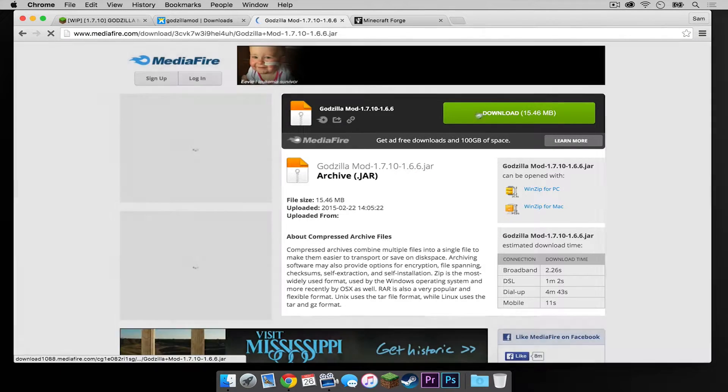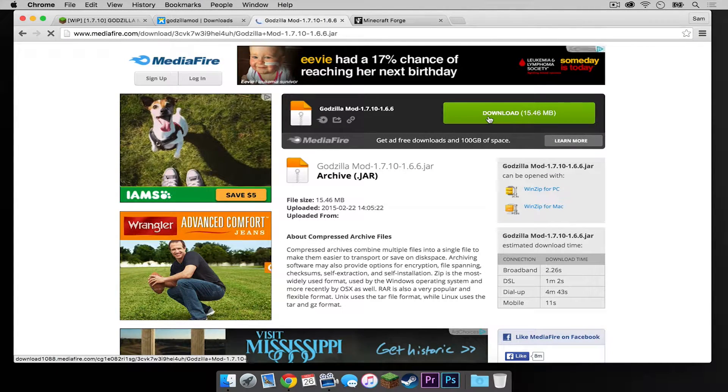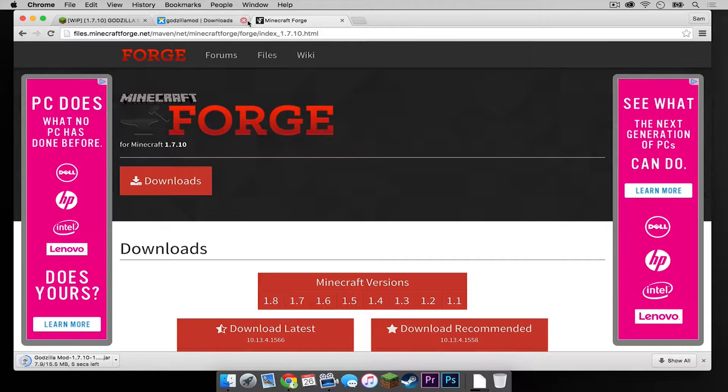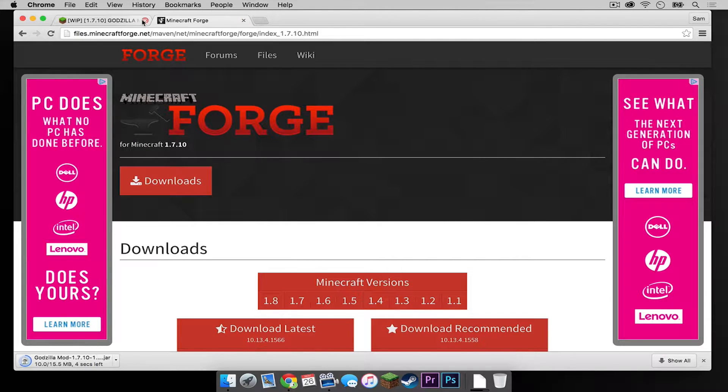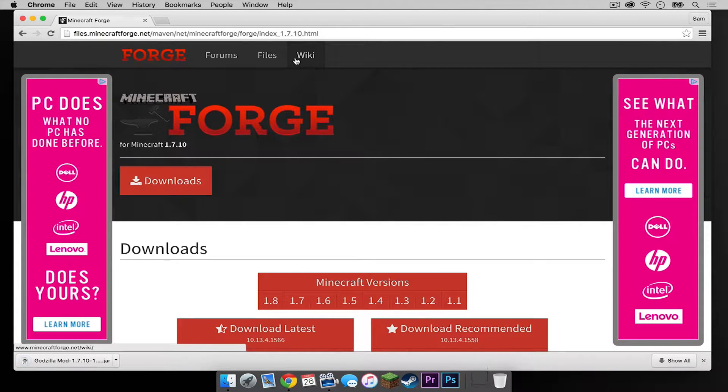Then press the big green Download button on the Mediafire website. An advertisement will open up. Simply close that. Then close the Mediafire link, then close the Godzilla mod Downloads link, then close the Minecraft Forums link and just leave the Forge page open.